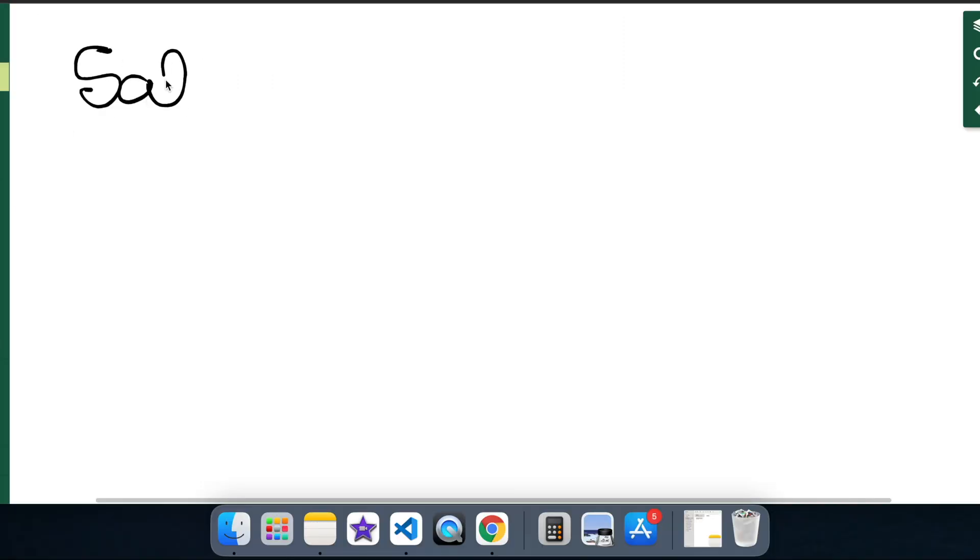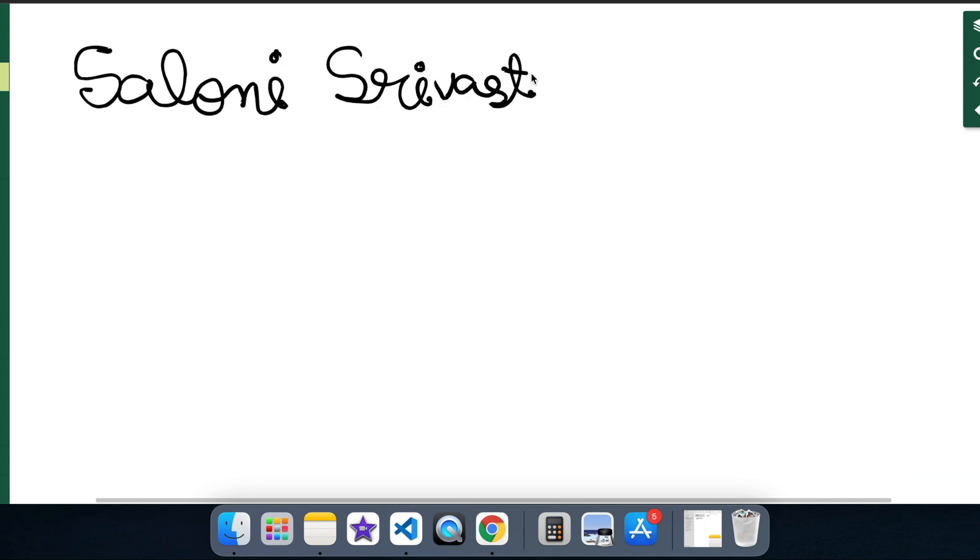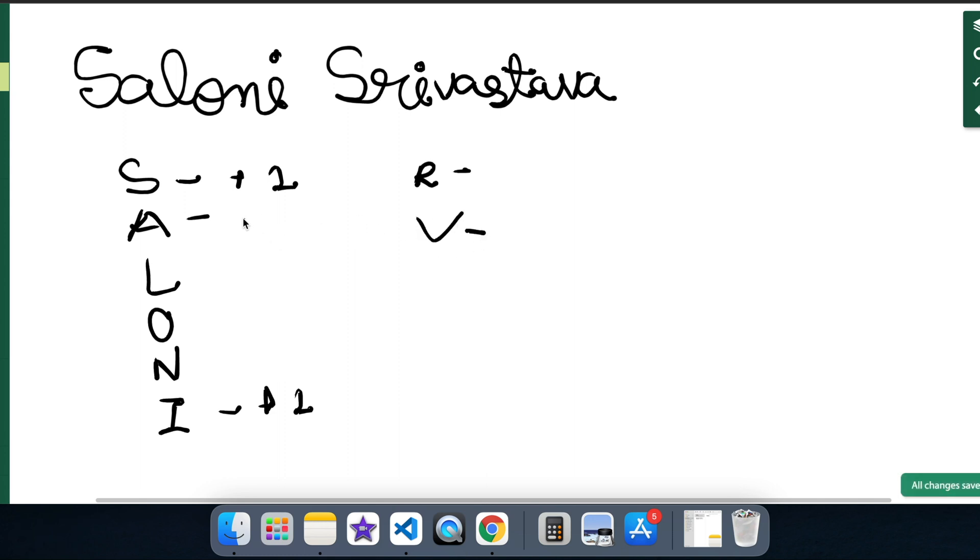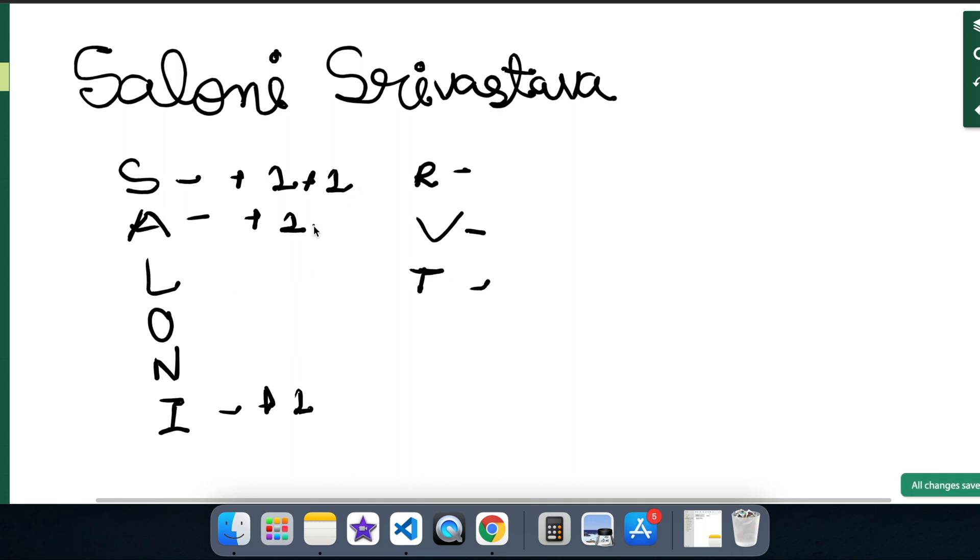So let us consider my name and check which character is occurring how many number of times to understand this problem in a better way. So first is S, then we have A, then we have L, O, N, and I. So S is occurring again so we can add a plus one, then we have R, then I is occurring so we can add a plus one to I, V, for A we can add a plus one here, again for S, T, then for A, one for V and the last one for A.